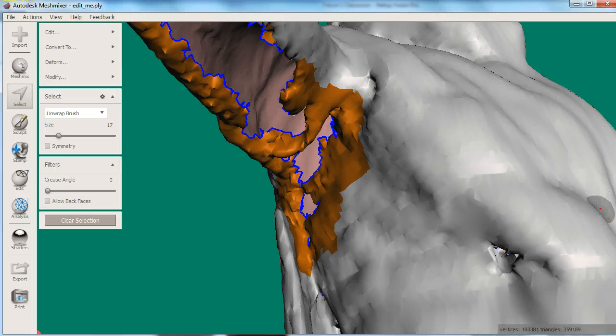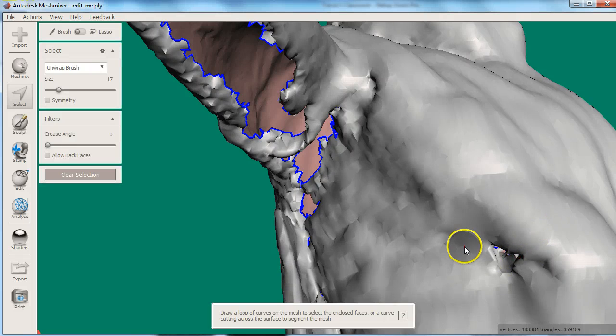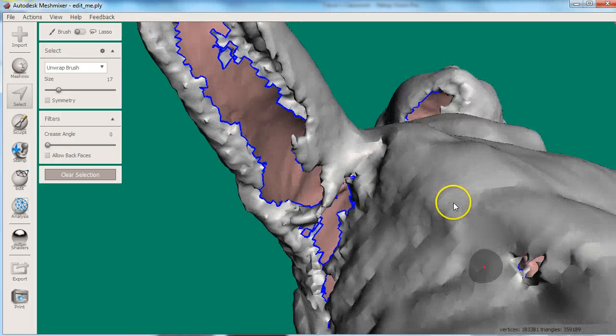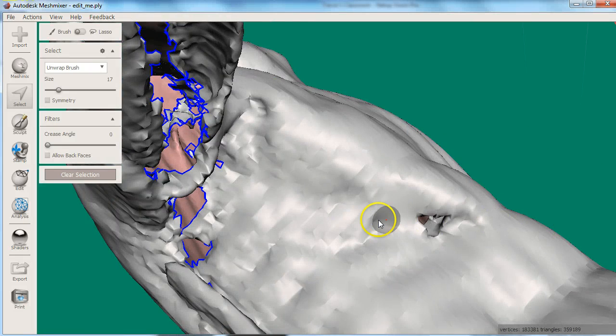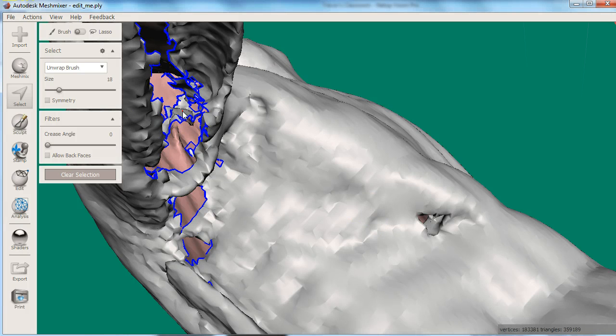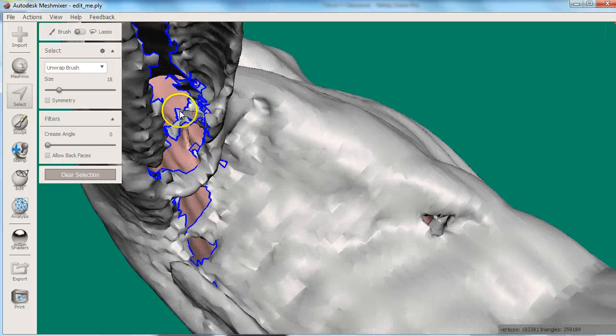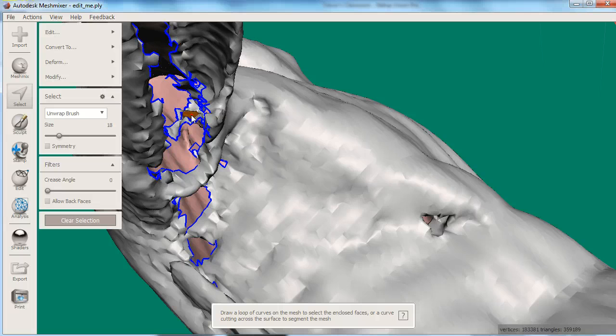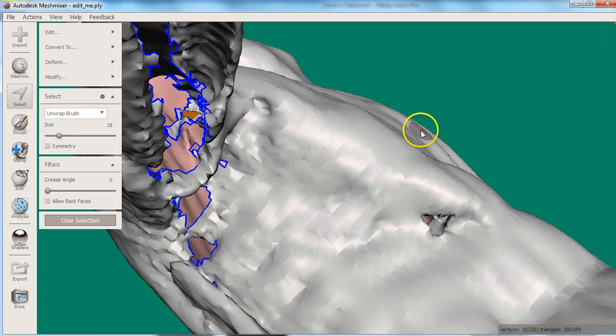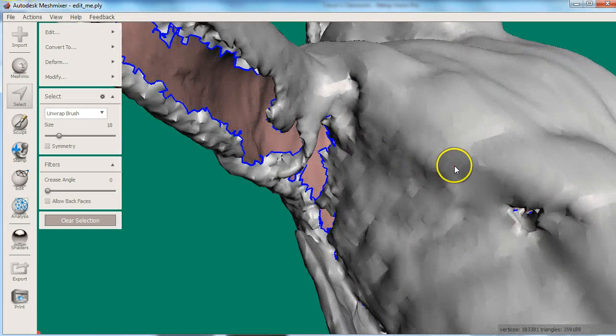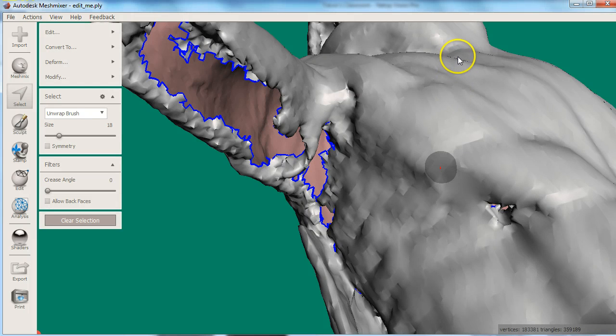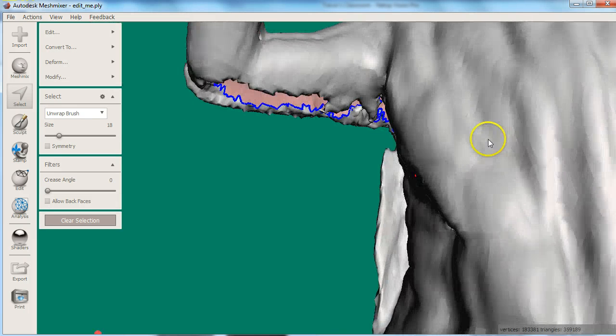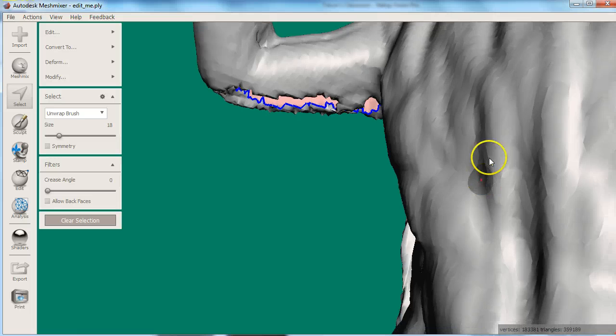Sometimes it is difficult to spot very small holes that lead to interior surfaces. Alternatively you can select the interior surfaces. Orbit so you can see inside your model. Try to select the interior surface. If you are having trouble you can click allow back faces to be able to select the opposite side of a surface. Be careful with this option selected, you can unintentionally select your exterior surface.